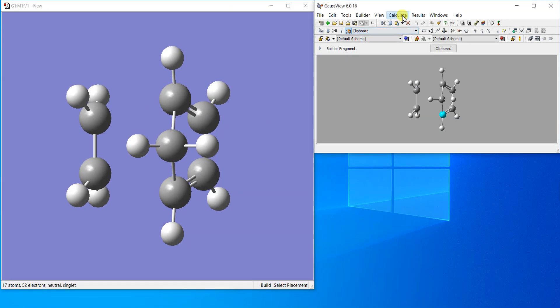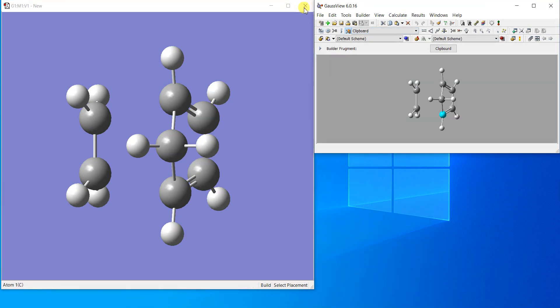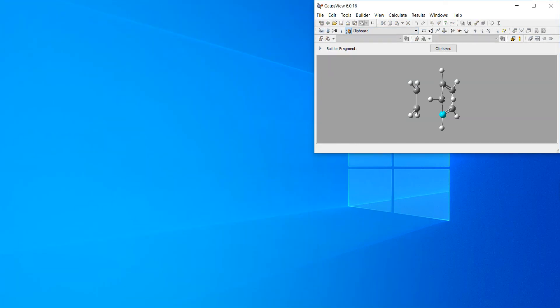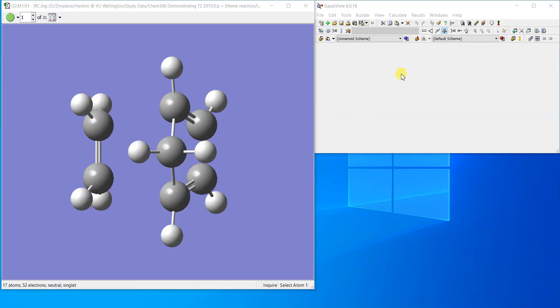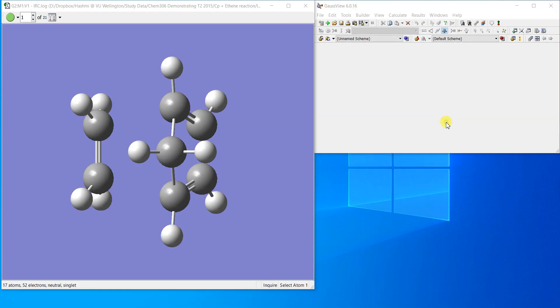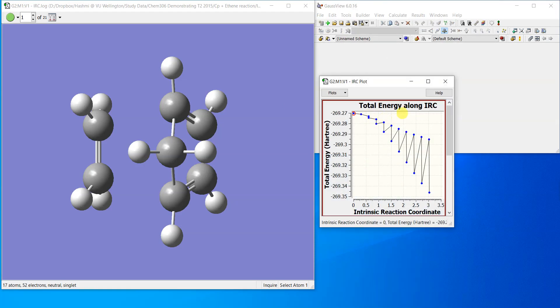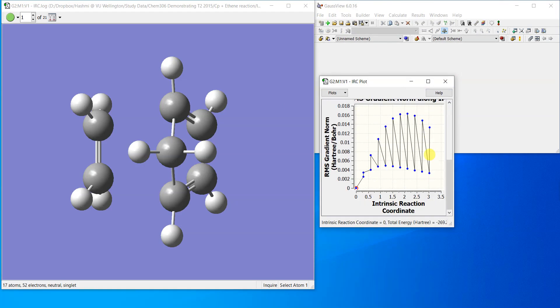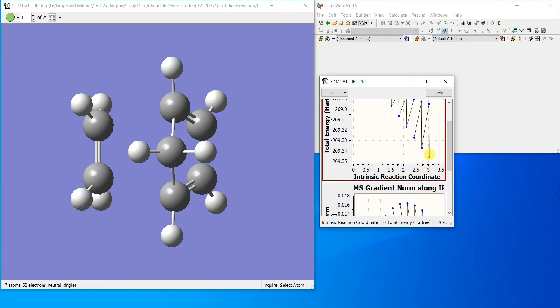Then you can definitely connect this transition structure to the reactants and products. So I have already done an IRC calculation. Here is the IRC calculation I've already done.